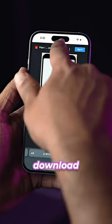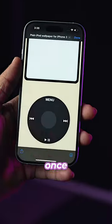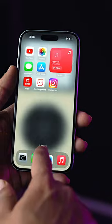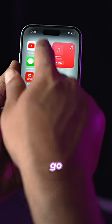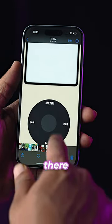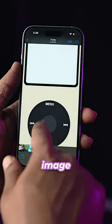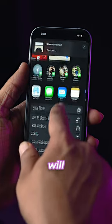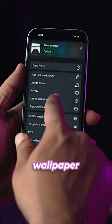All you need to do is download the wallpaper. Once it is downloaded, you'll save the image, then go to photos, find your image, and set it as a wallpaper.